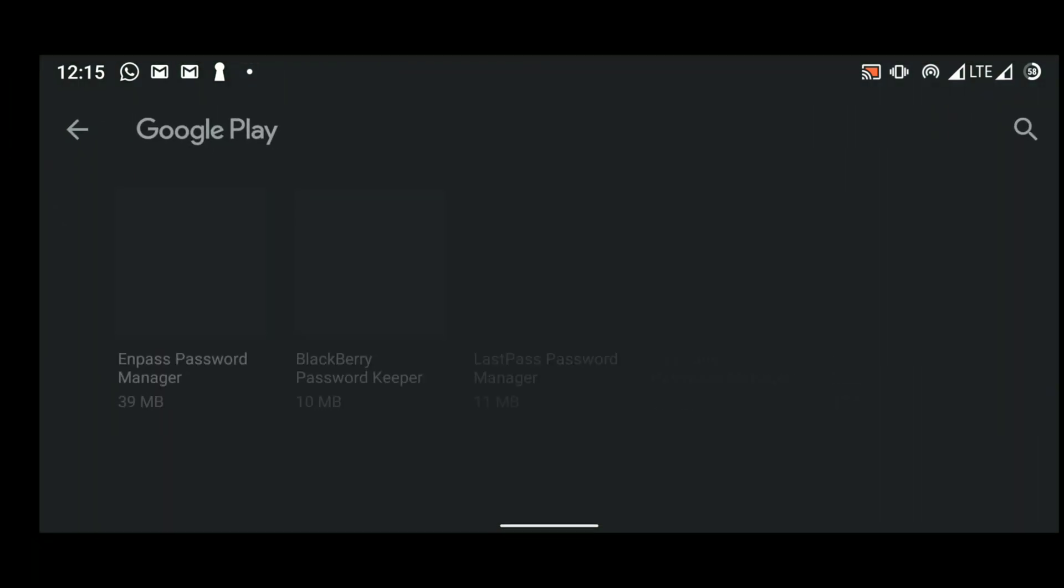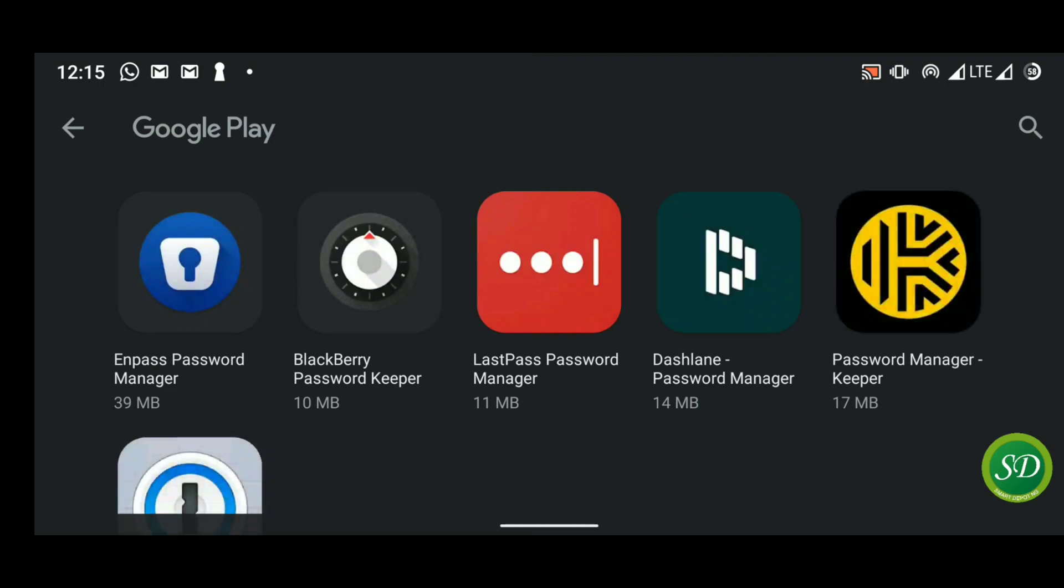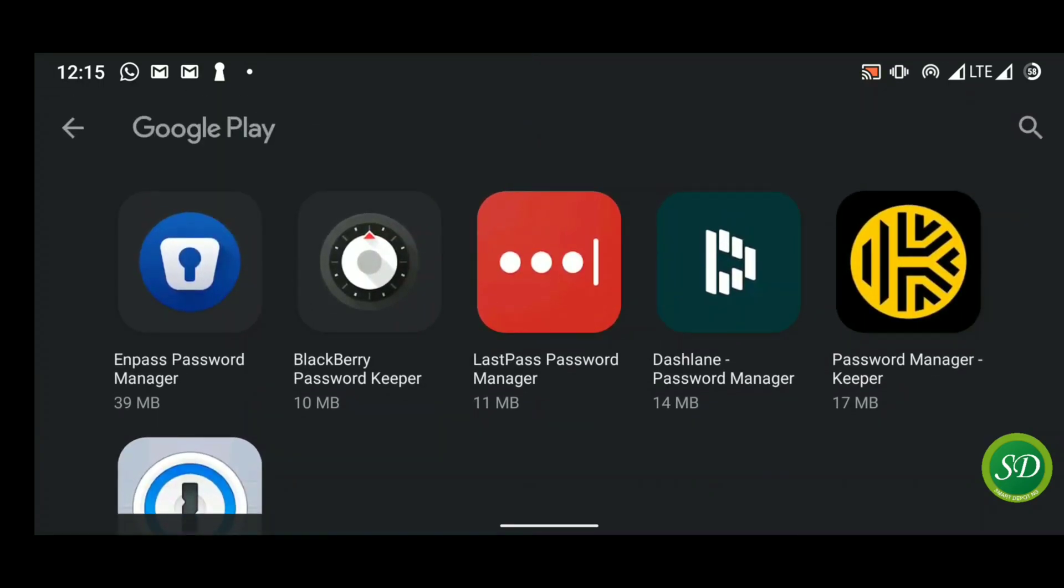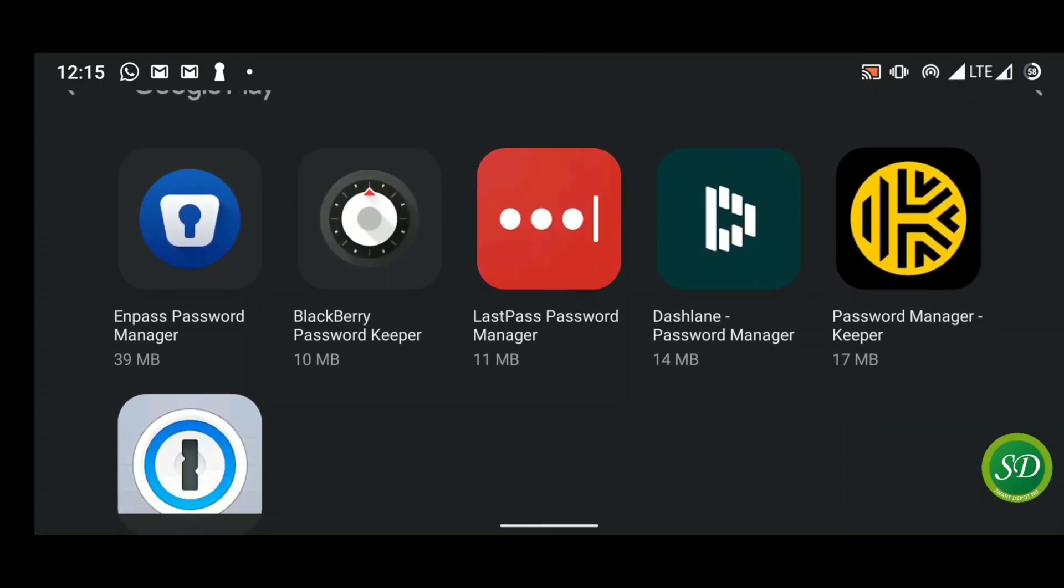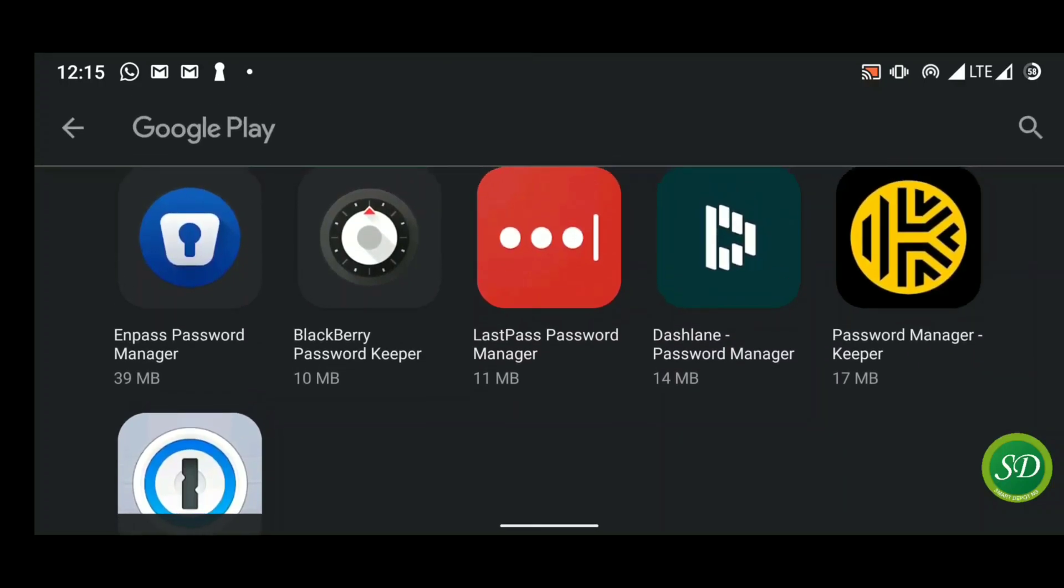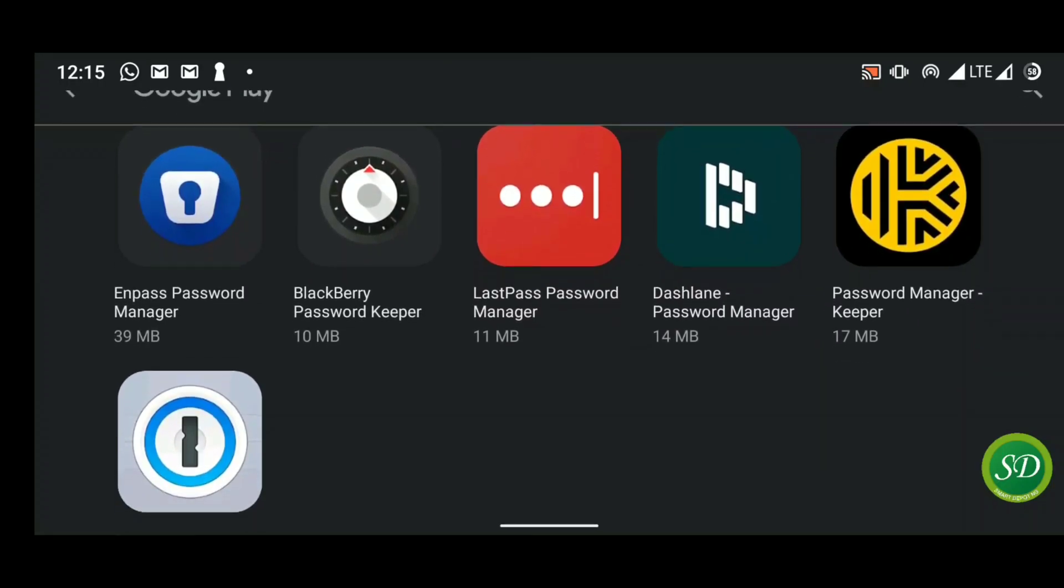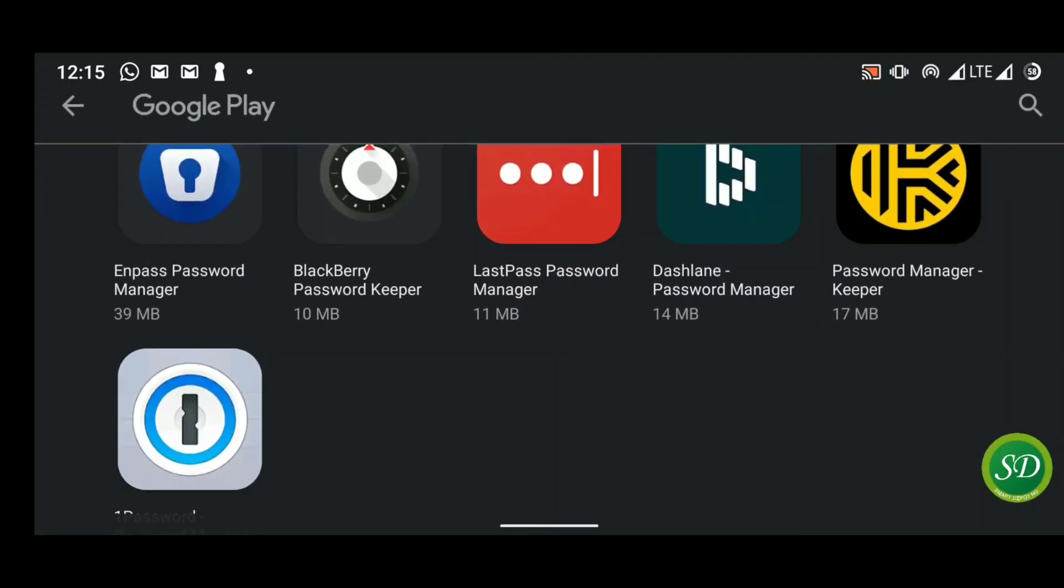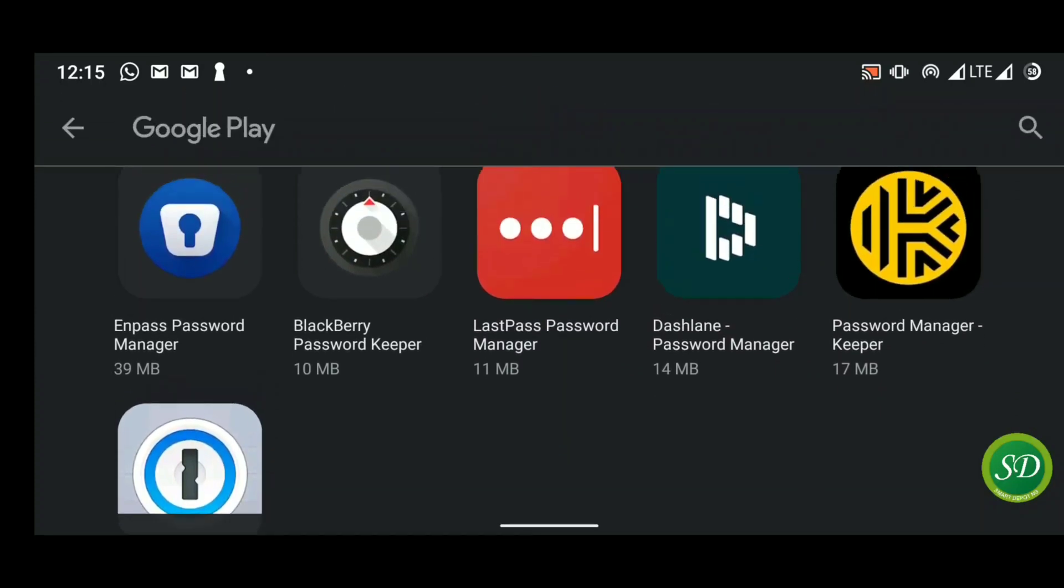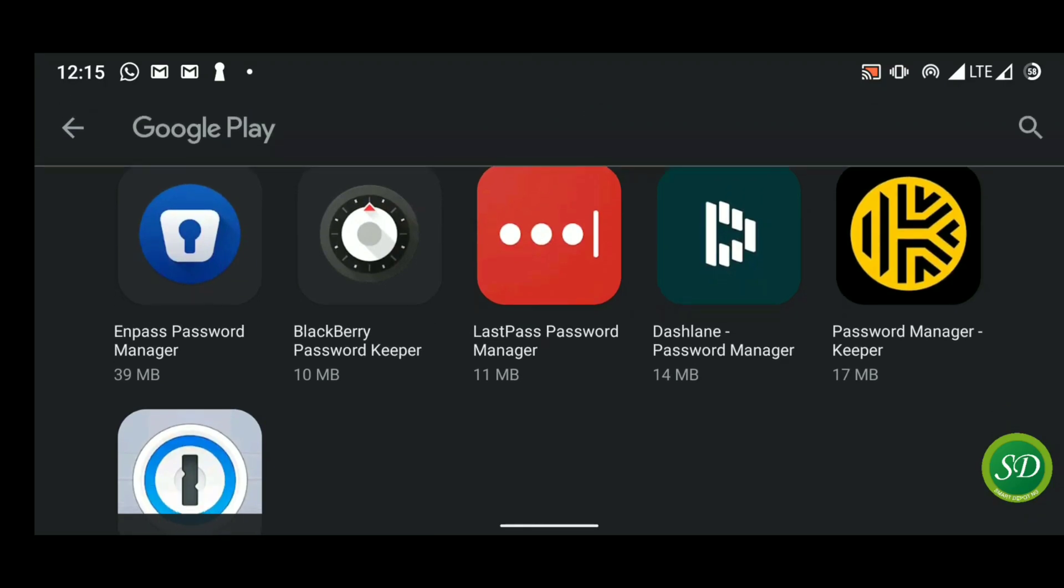Today I'll be talking about password managers. If you're using Android, you already have one from Google right inside your phone. There are loads of them out there and many are very popular: Enpass, BlackBerry, LastPass, Dashlane Password Manager, 1Password. There are just so many. So whichever one you are using, you can also use it in your phone.